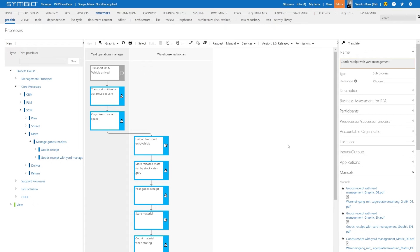Hello and welcome to the Symbio video channel. In this video, you're going to see how to generate process manuals for different process versions.